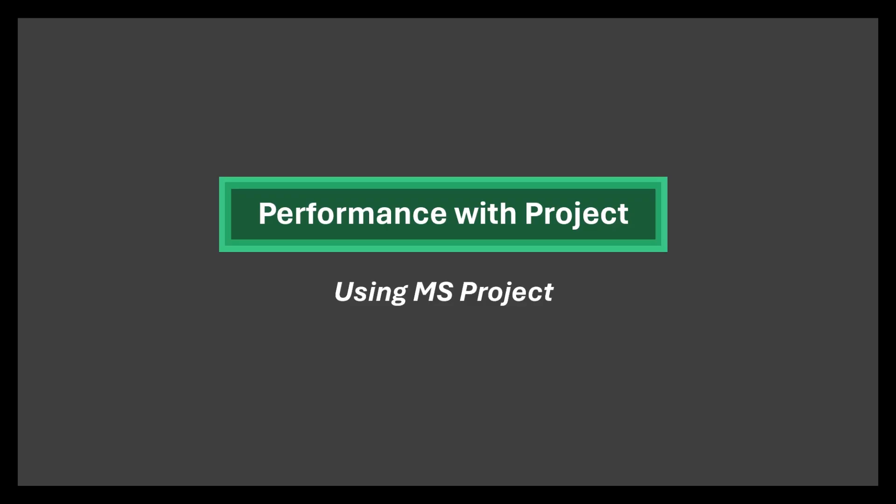Thank you for listening to Performance with Project. We'd love to hear from you again. Please subscribe and we look forward to seeing you again soon.